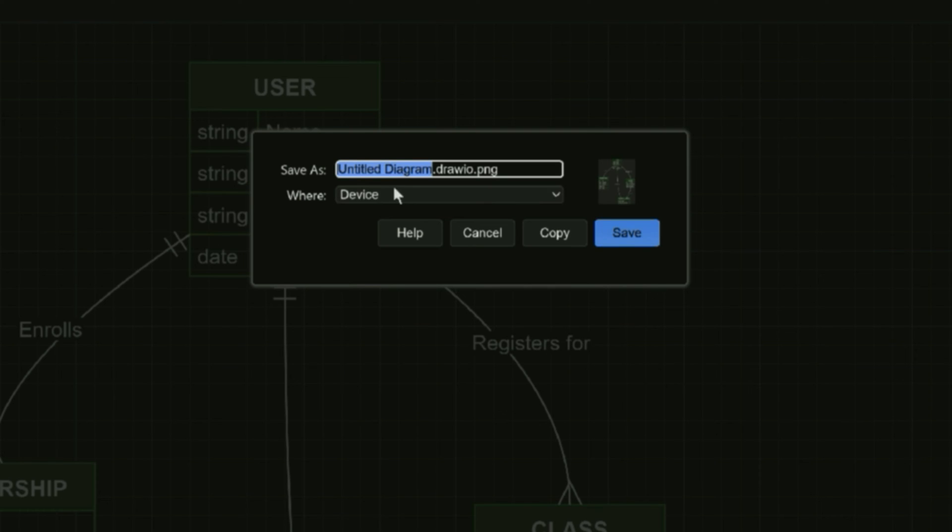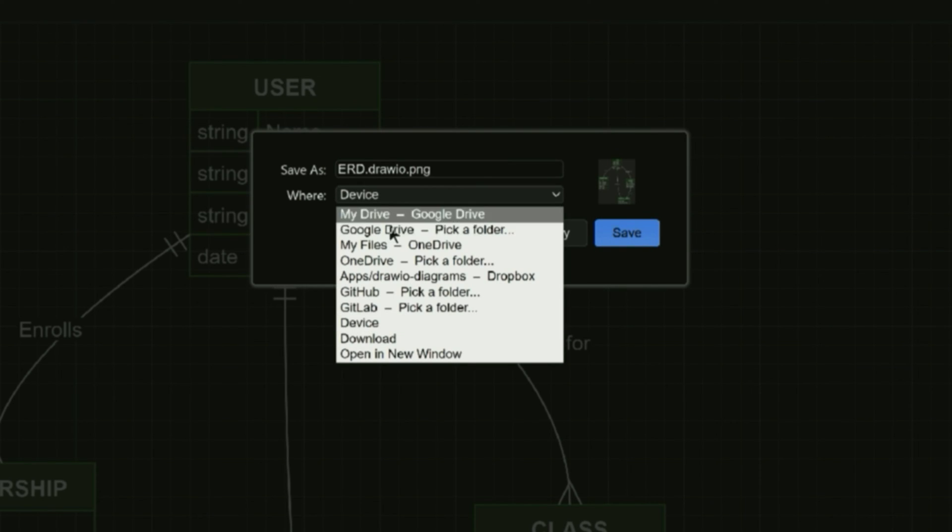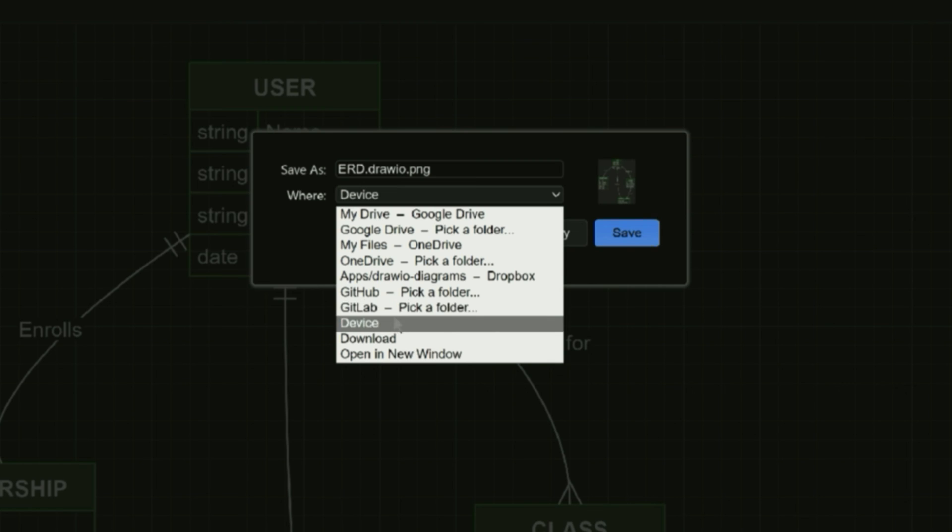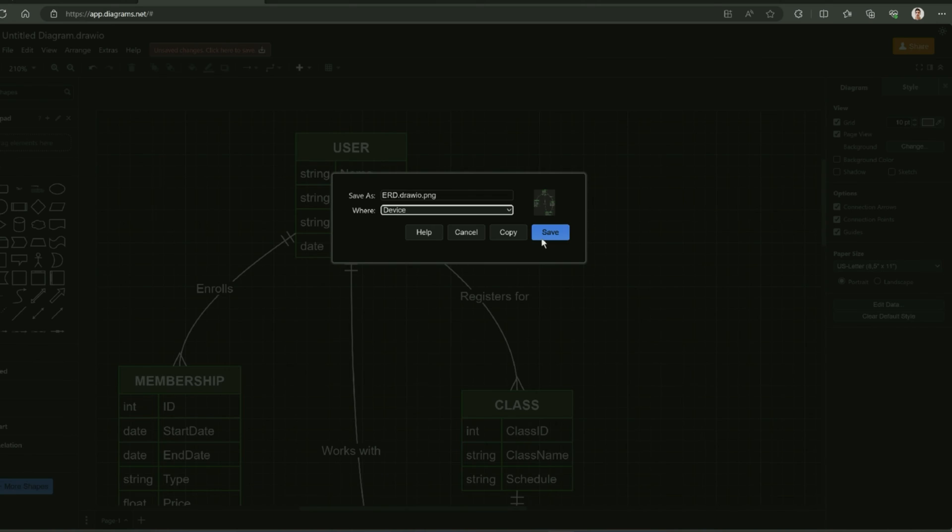Here you can select the name of this diagram so I am going to type ERD. You can also select the location if you want to store it in your Google Drive. You can select this Google Drive or OneDrive, etc. For now, I am going to save this file in my device. Click on save and it will download the file.